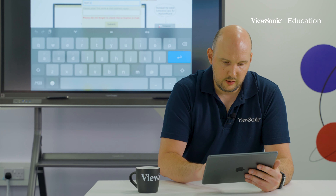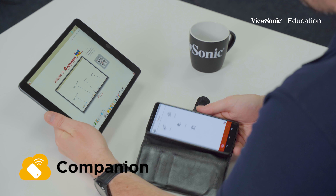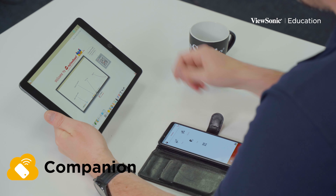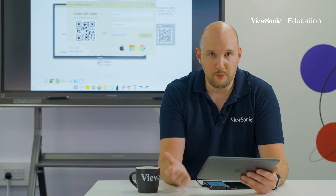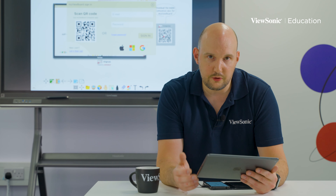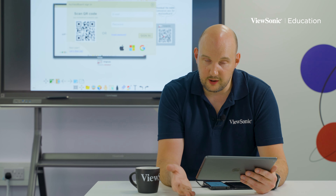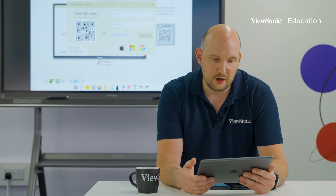To sign in I'm going to use my mobile phone with the companion app, which makes things a bit quicker. I'll scan the QR code on the screen, and that will sign me in — you can use your Microsoft account, Google account, or Apple account to connect.